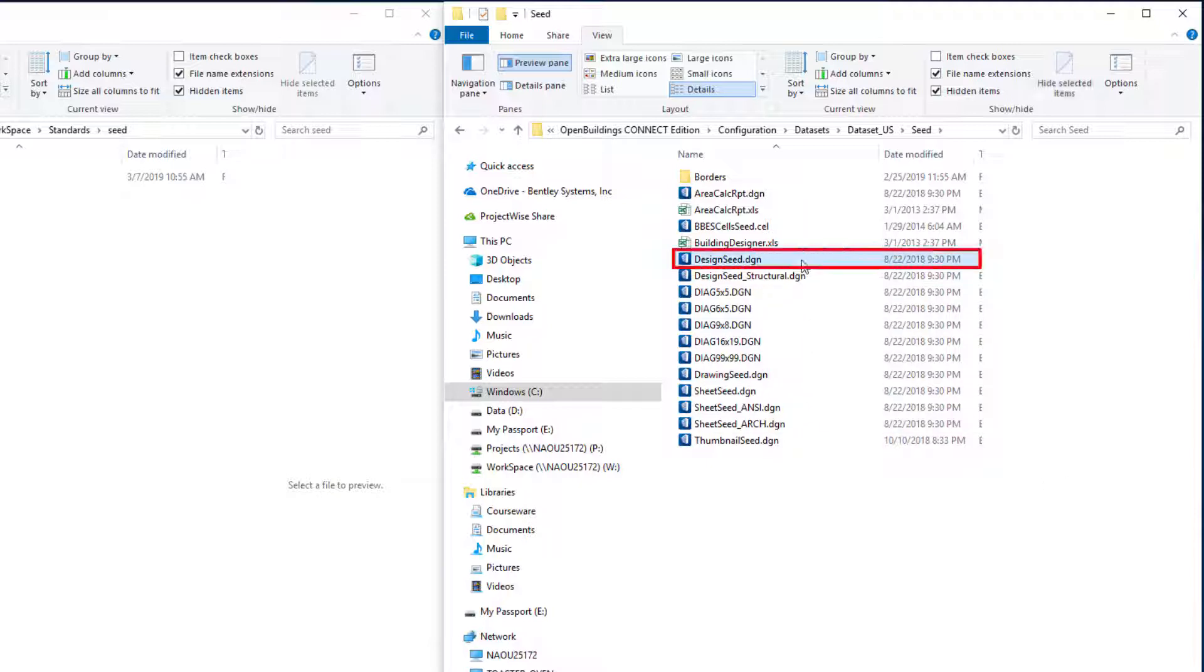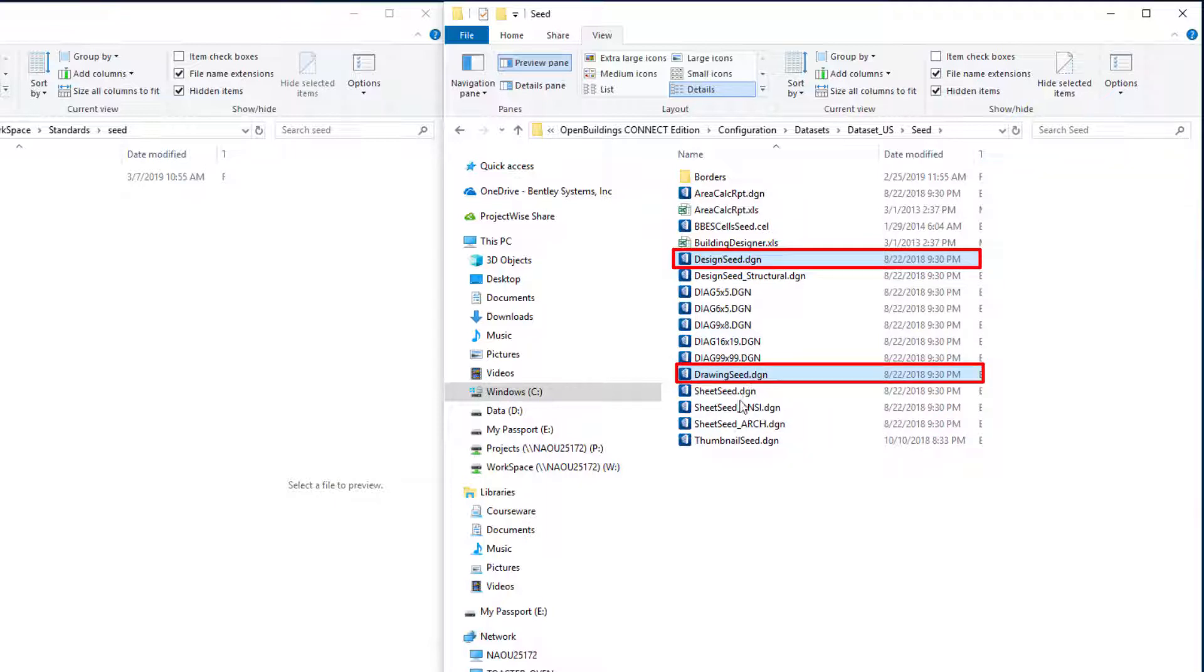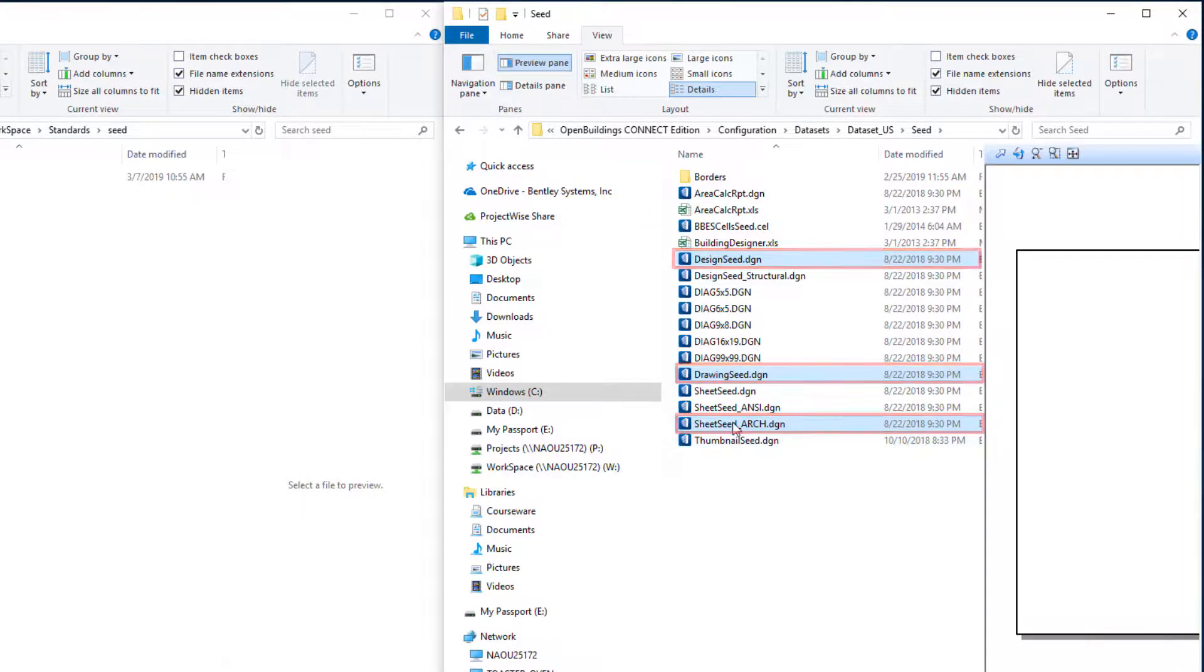You can see there's a number of different seed files. I'm going to select the design seed, the drawing seed, and the sheet seed arc. So I have those three files selected.